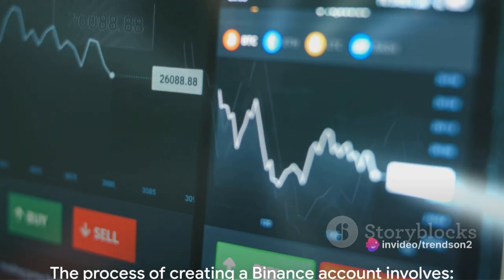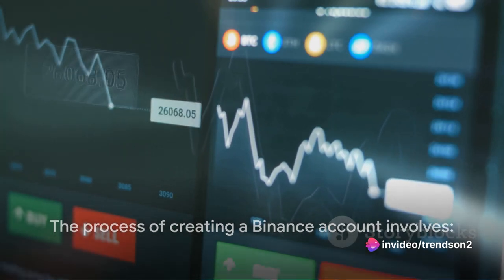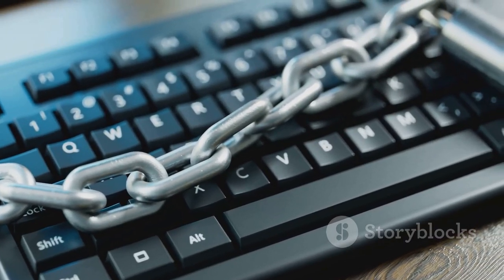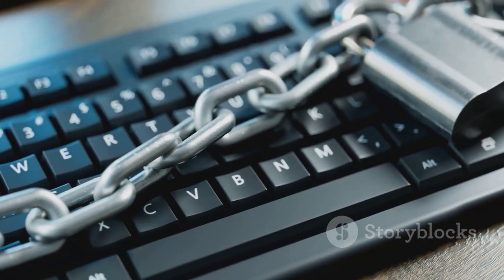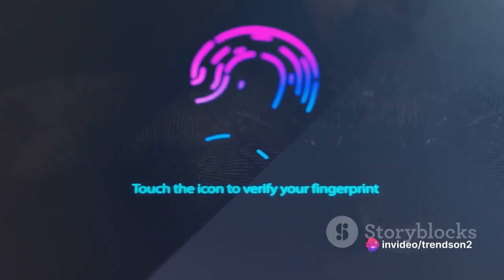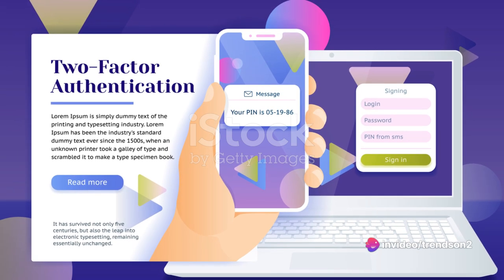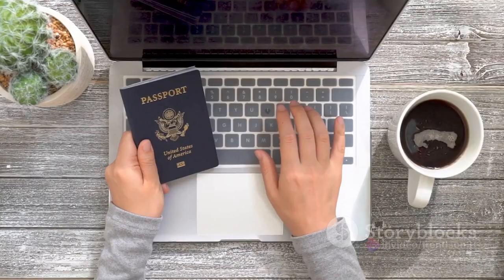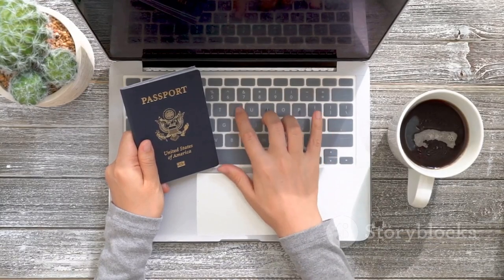To summarize, the process of creating a Binance account involves: visiting the Binance website and clicking on Register; entering your email address and a secure password, then agreeing to the terms of use; verifying your email address through a link sent to your inbox; setting up two-factor authentication for added security; and verifying your identity with personal details and documentation.